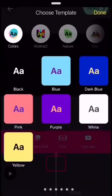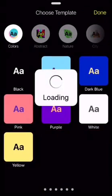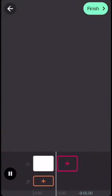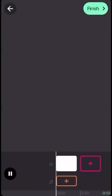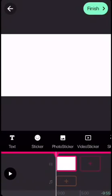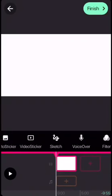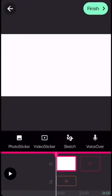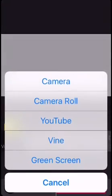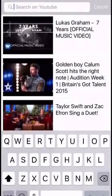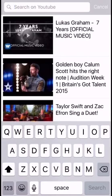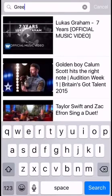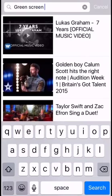So then if you want to put in a video sticker, this is really cool. When you add a video sticker, you can click YouTube and search. You can do green screen subscribe button.